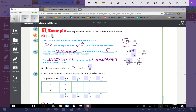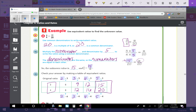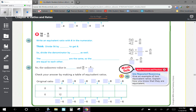We can check the answer by making a table of equivalent ratios. Our original ratio is 3 to 4, so we take 2 times 3 which is 6, 3 times 3 which is 9, 4 times 3 which is 12, and 5 times 3 which is 15. On the bottom: 2 times 4 is 8, 3 times 4 is 12, 4 times 4 is 16, and 5 times 4 is 20. When we reach 20, the top is 15, confirming 3 to 4 equals 15 to 20.